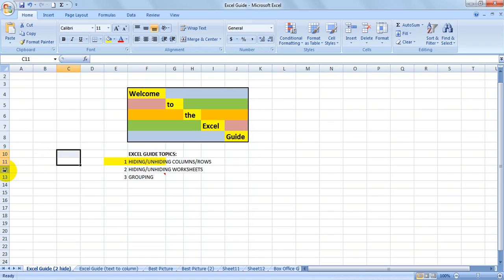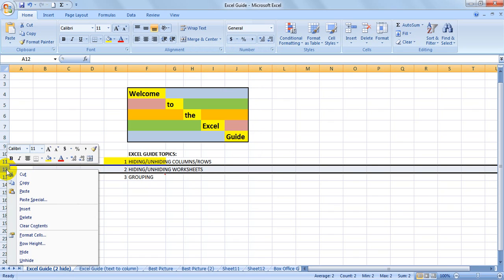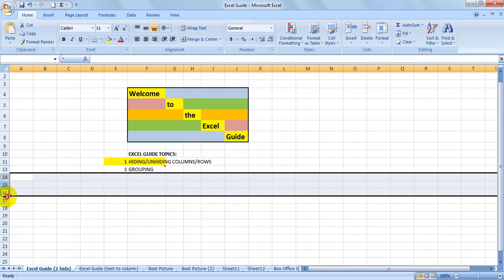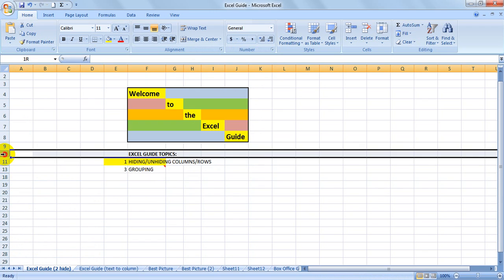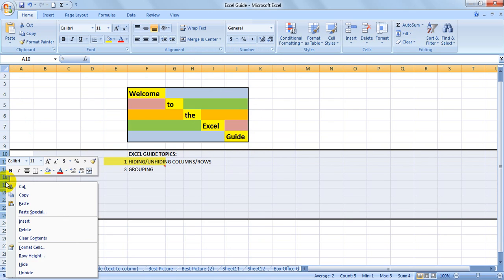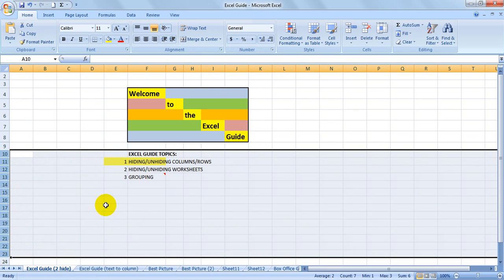Same deal with the rows. Select a row, hide. Select a couple of rows, hide. Select them all, right-click, and unhide.